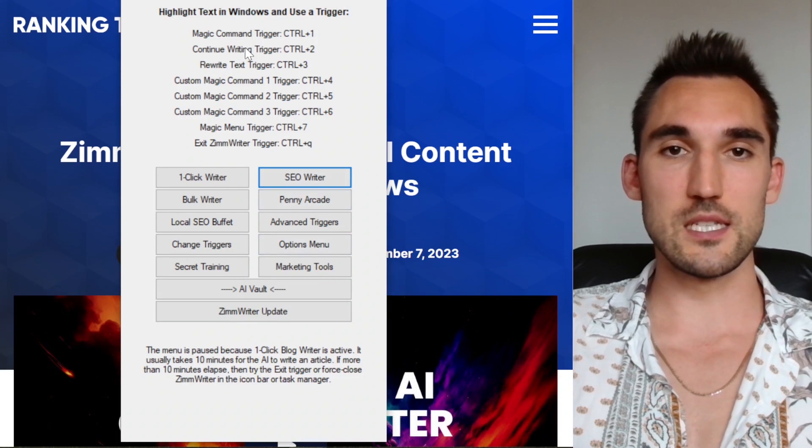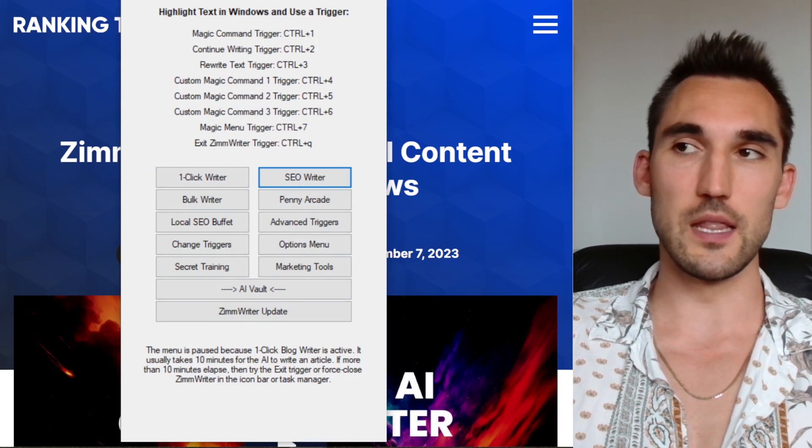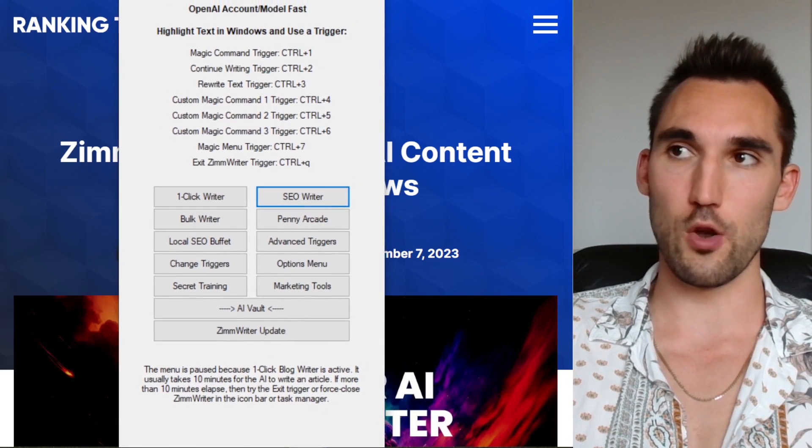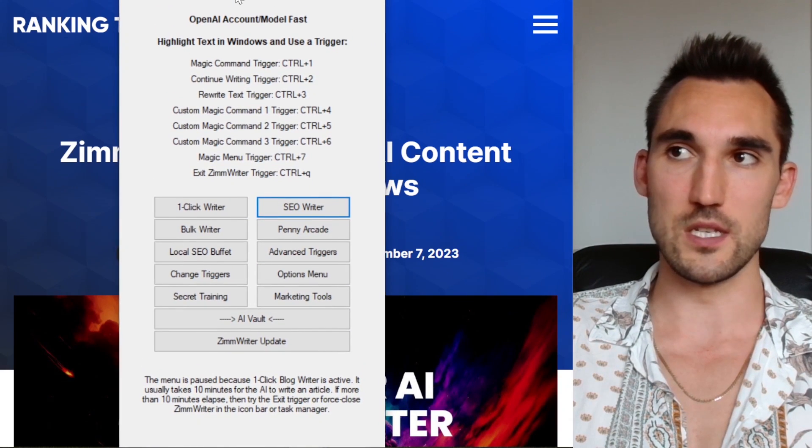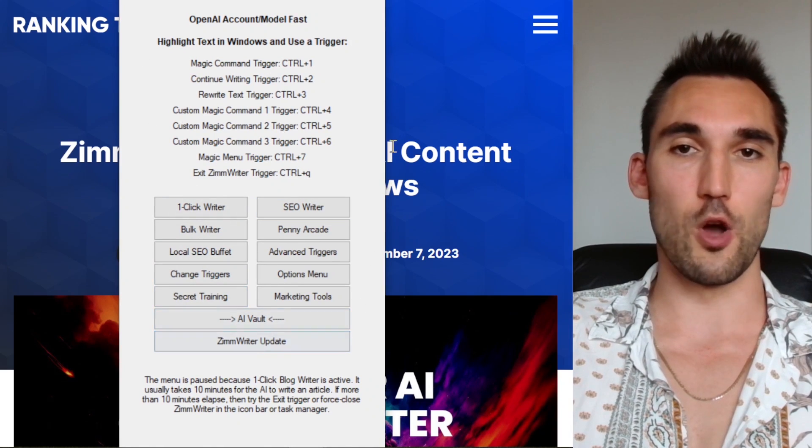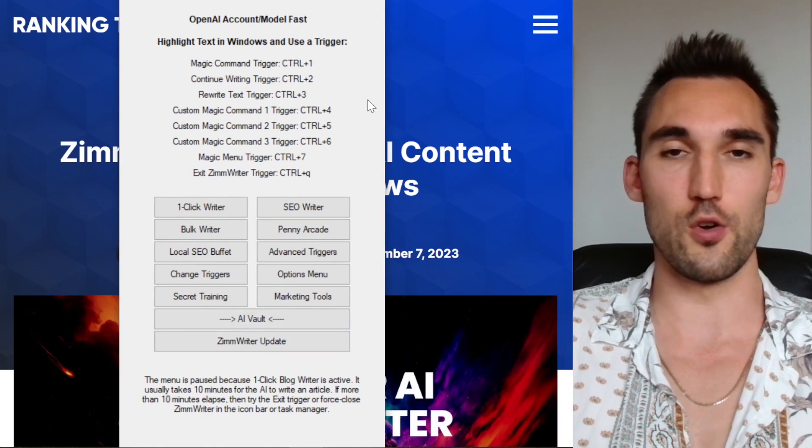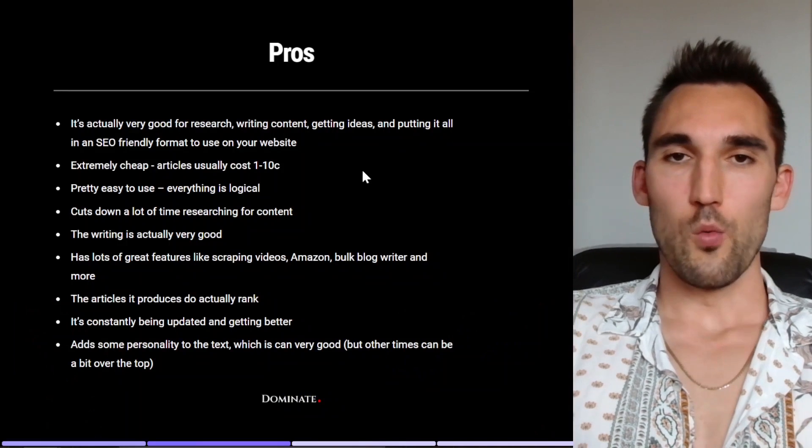So this is ZimmWriter. This is the interface of the latest version that got released recently, was recently updated. And basically it's got a bunch of different options that you can use to write SEO content.